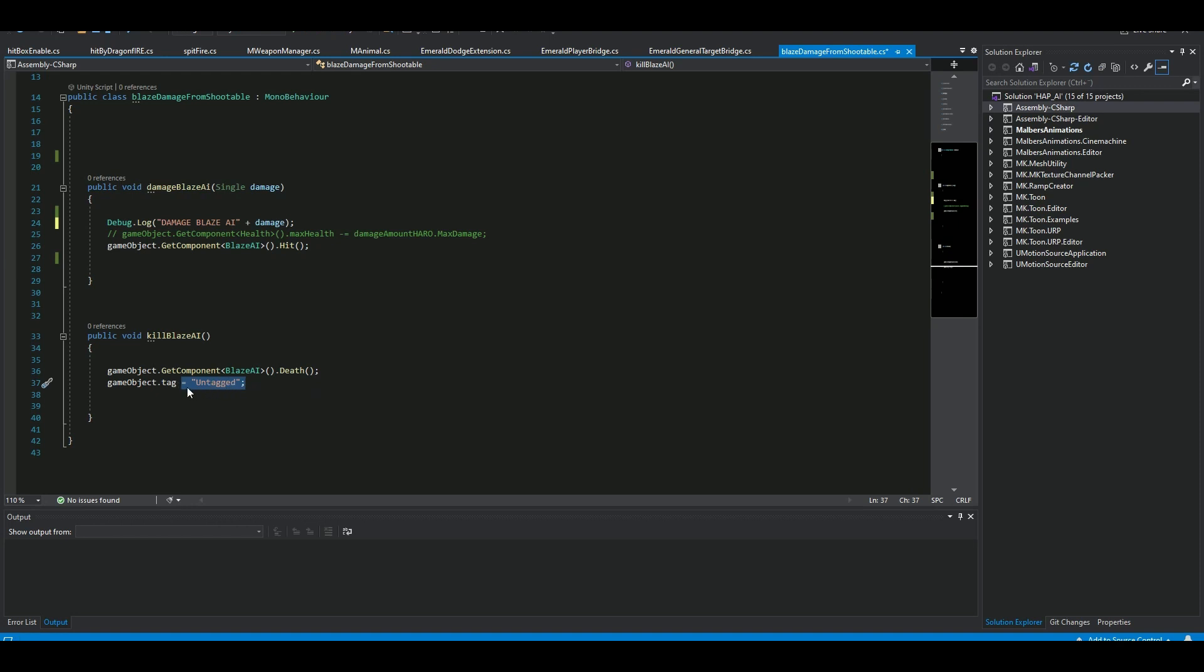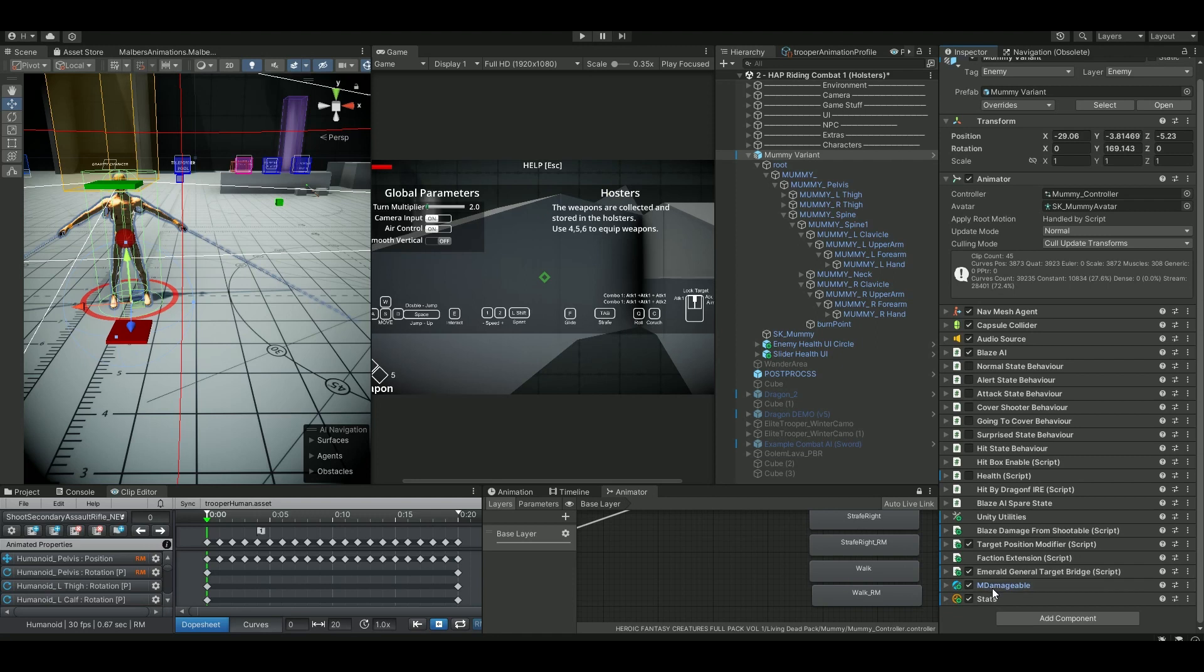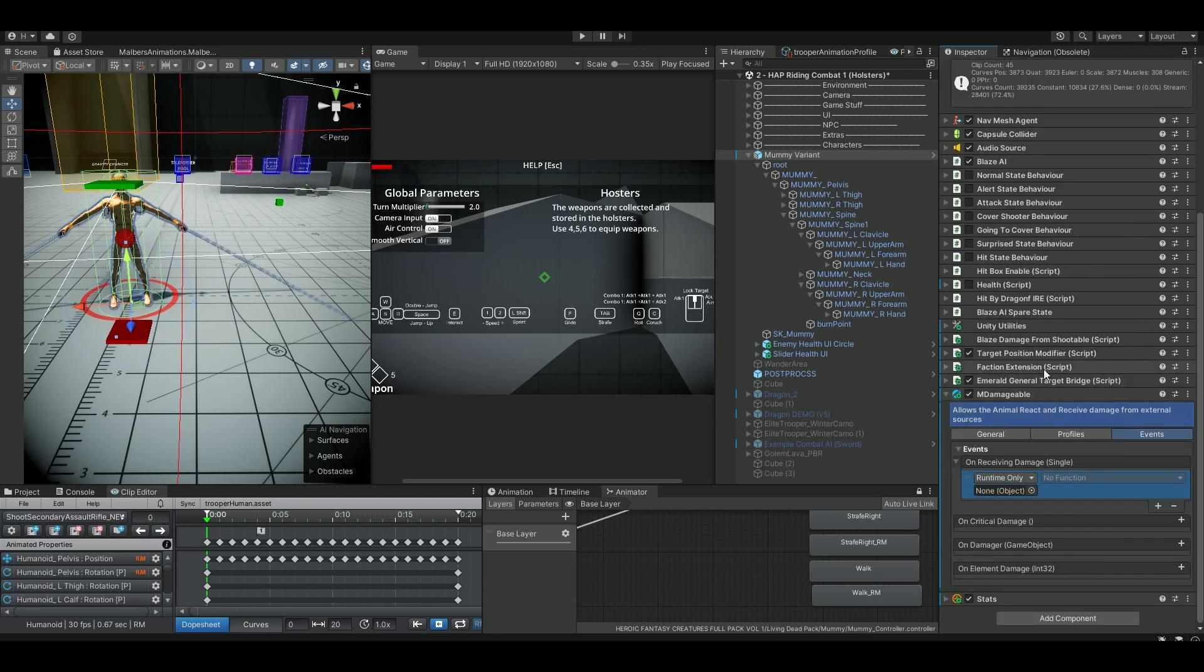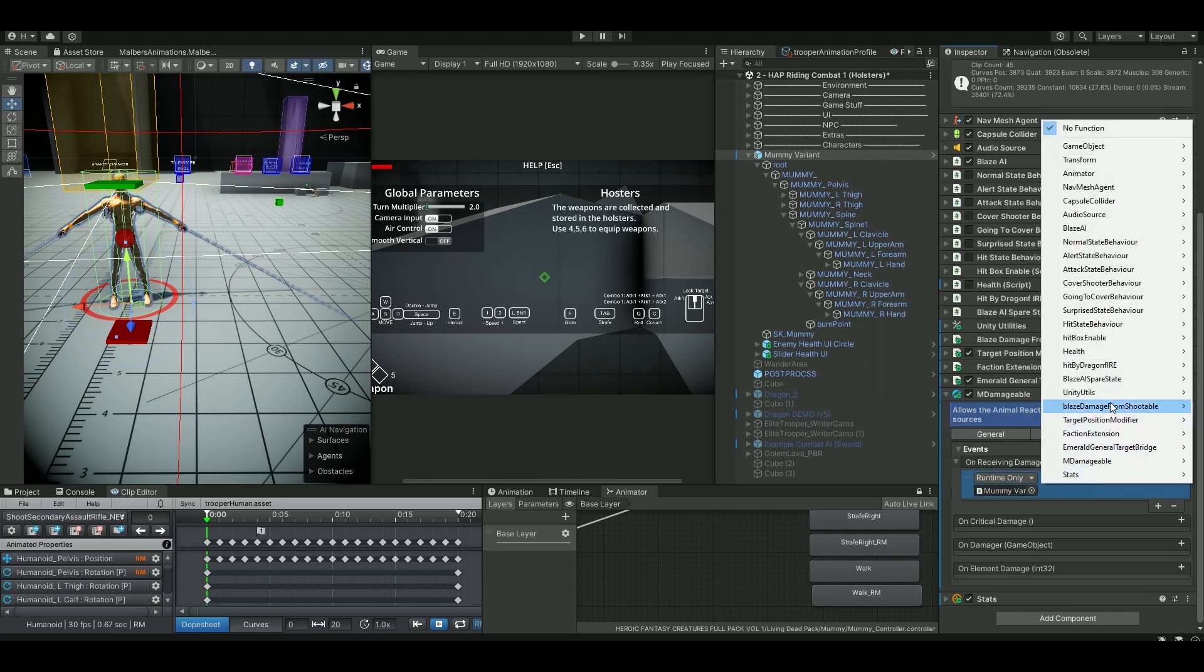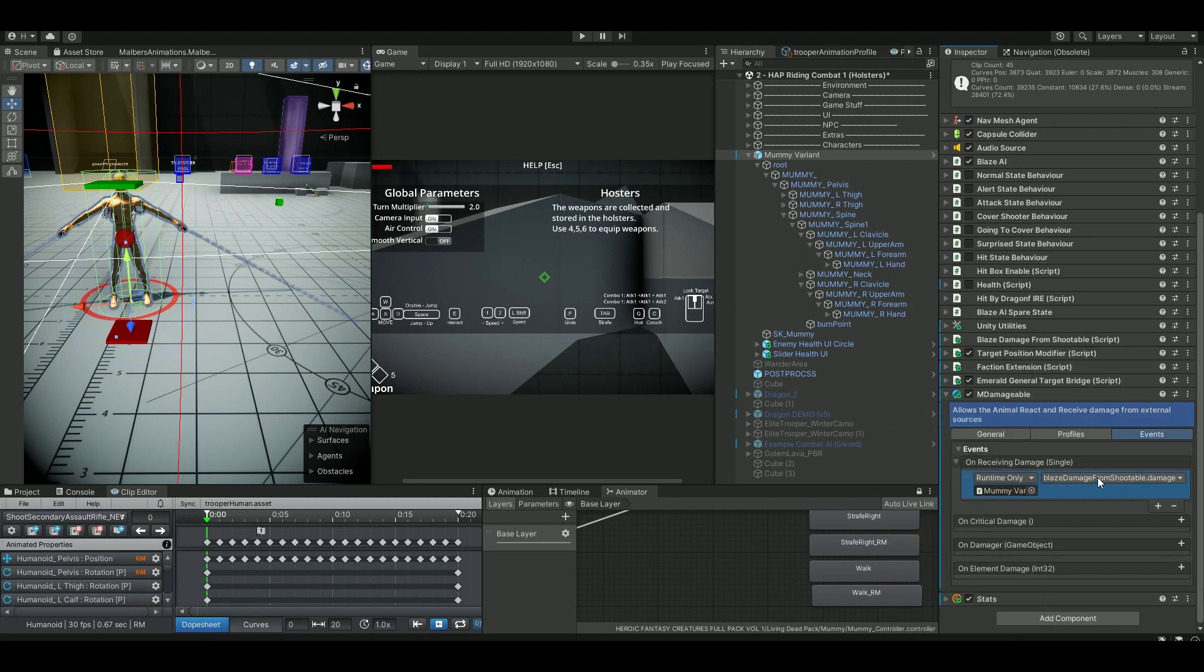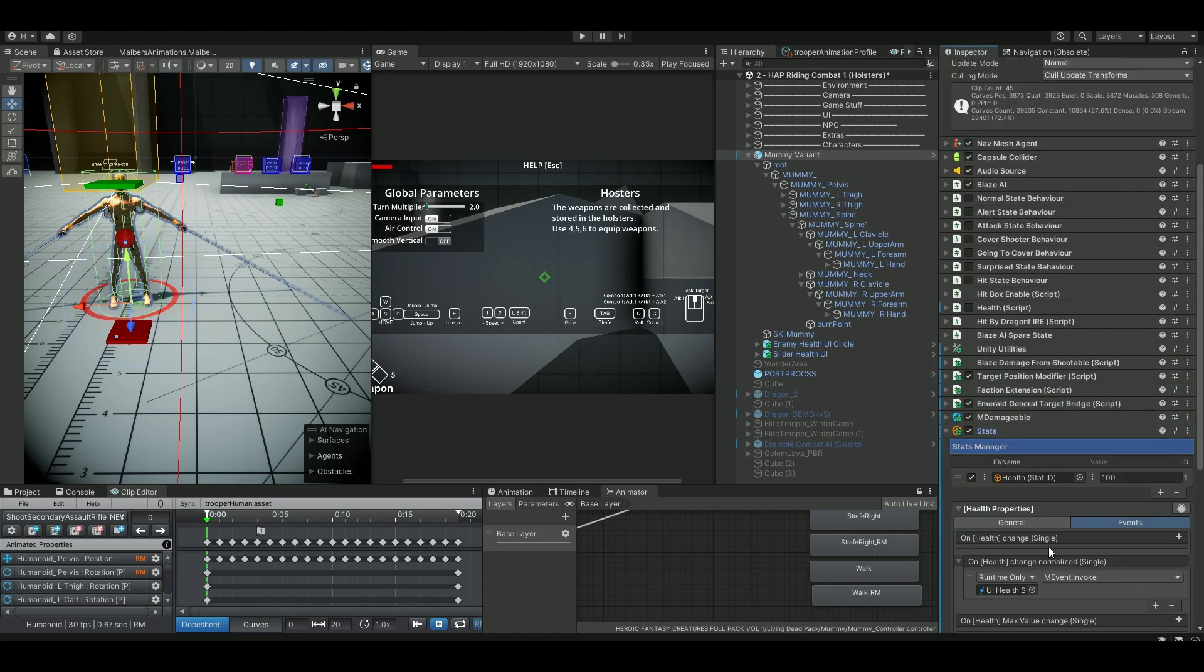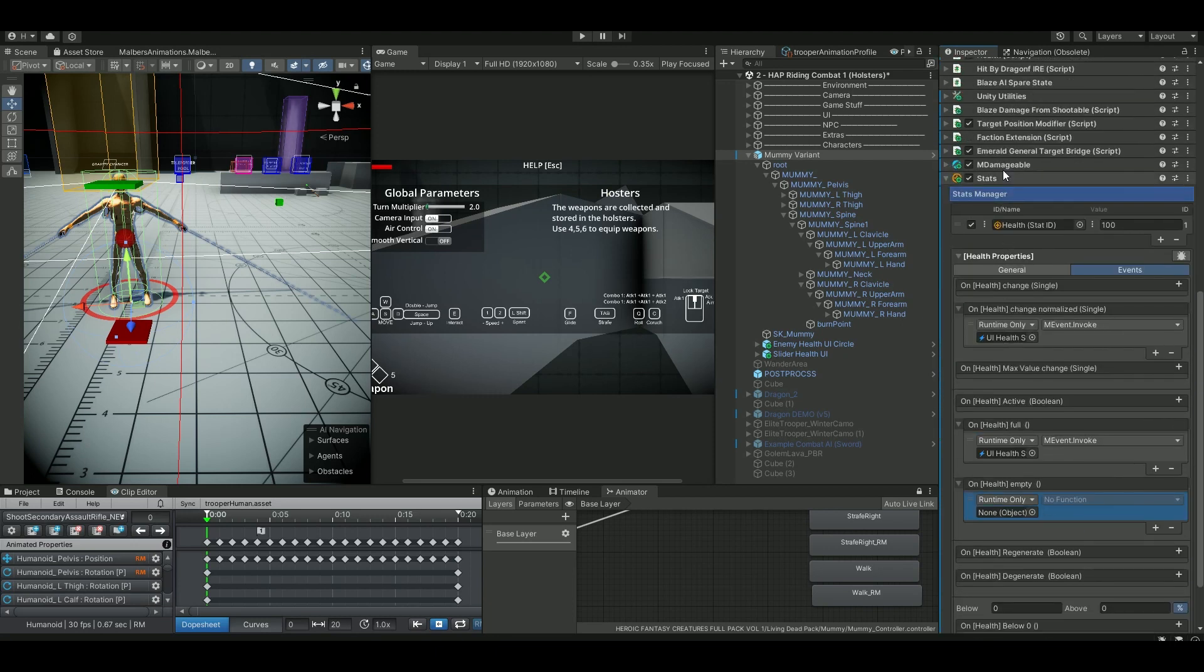Put that component on your AI. I have it here, Blaze Damage from Suitable. If we go into the Damageable and on the receiving damage, let's put in the Blaze component and then the Blaze Damage from Suitable and we say 'Damage' this one. This is when he receives damage. Now we go to the stats on the health, whenever he's dead, let's bring down the component again and say when he's dead we want to kill him like so.